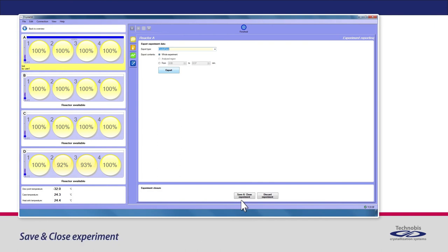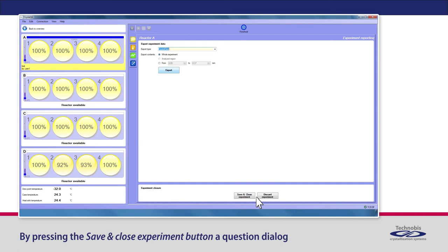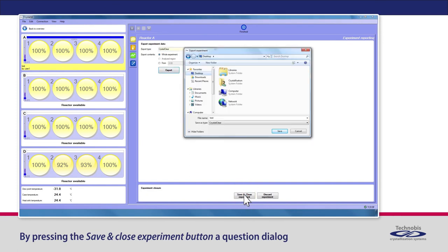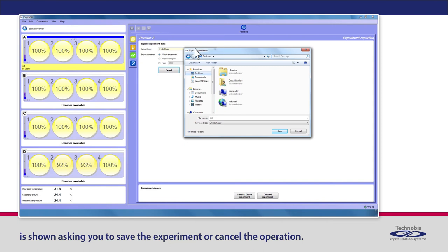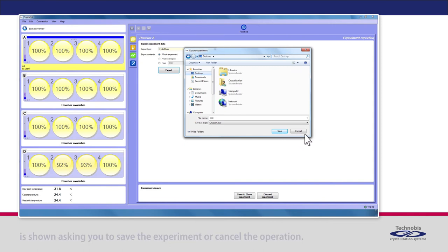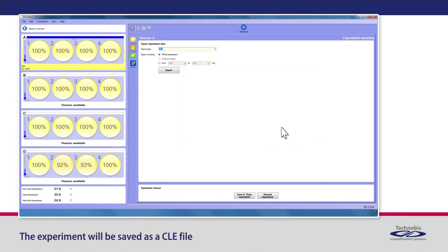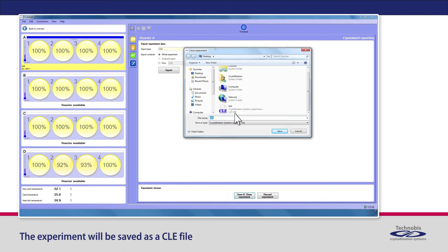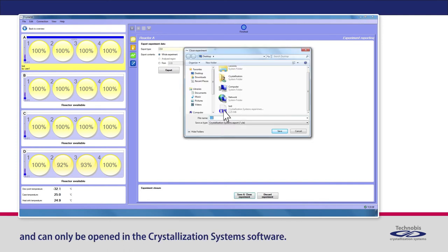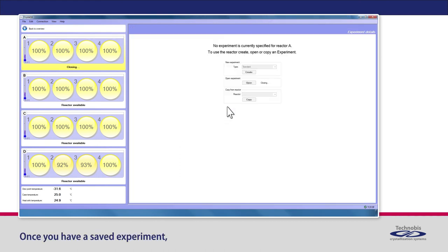Save and Close Experiment. Discard Experiment. By pressing the Save and Close Experiment button, a question dialog is shown, asking you to save the experiment or cancel the operation. The experiment will be saved as a CLE file and can only be opened in the Crystallization Systems software.